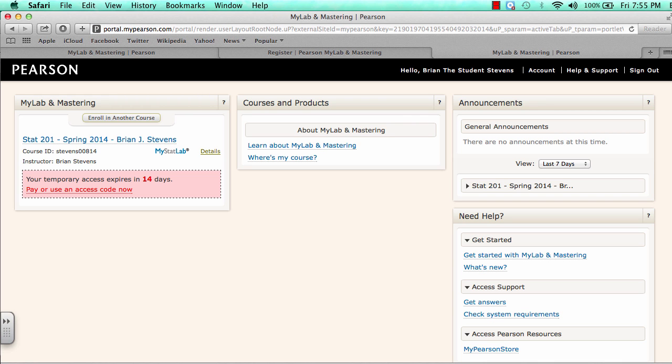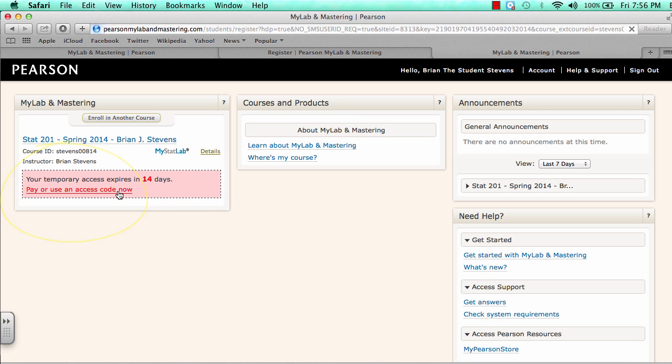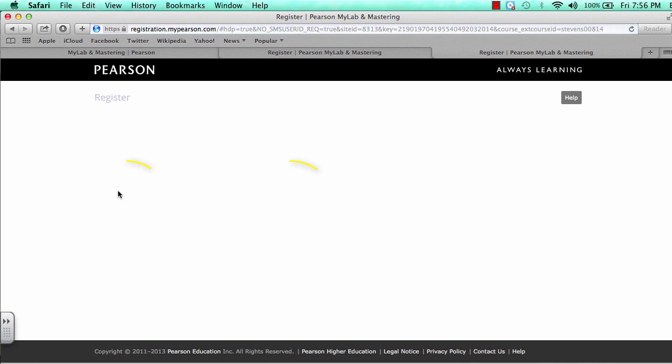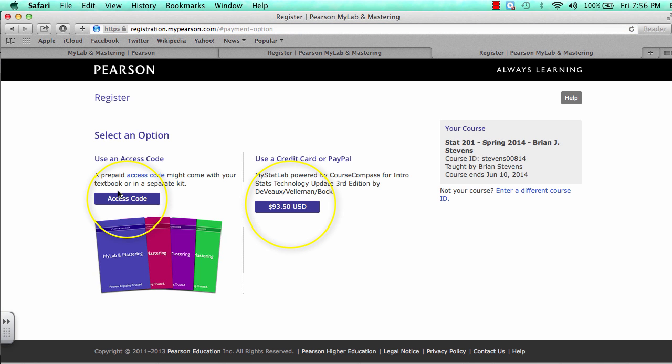When you want to pay for your course, use this current account that you have. Right here, you will be able to pay for the course. It will bring you back to the page we just saw with the options to use an access code or pay.